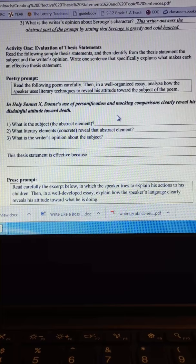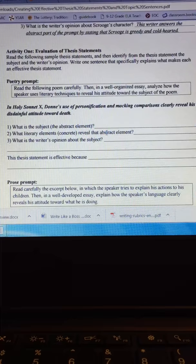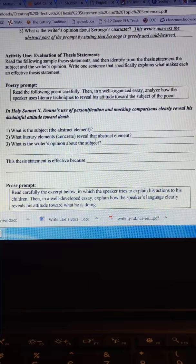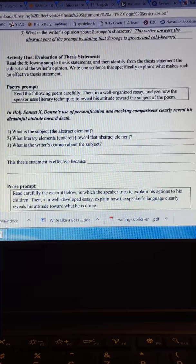Good. So we're going to be talking about tone. So tone is the subject. What literary elements, concrete, reveal the abstract elements? Great. Personification and comparisons. And then what is the writer's opinion about the subject? Well, notice that he says mocking comparisons and disdainful attitude. Disdainful meaning not well-liked or hateful. And then right here you just express is this thesis statement effective?